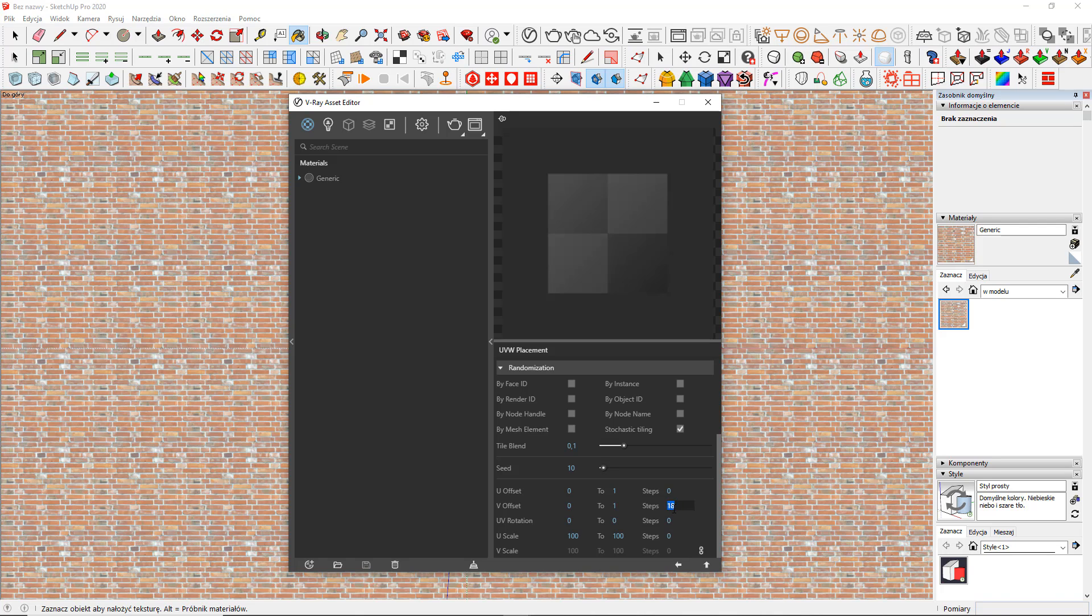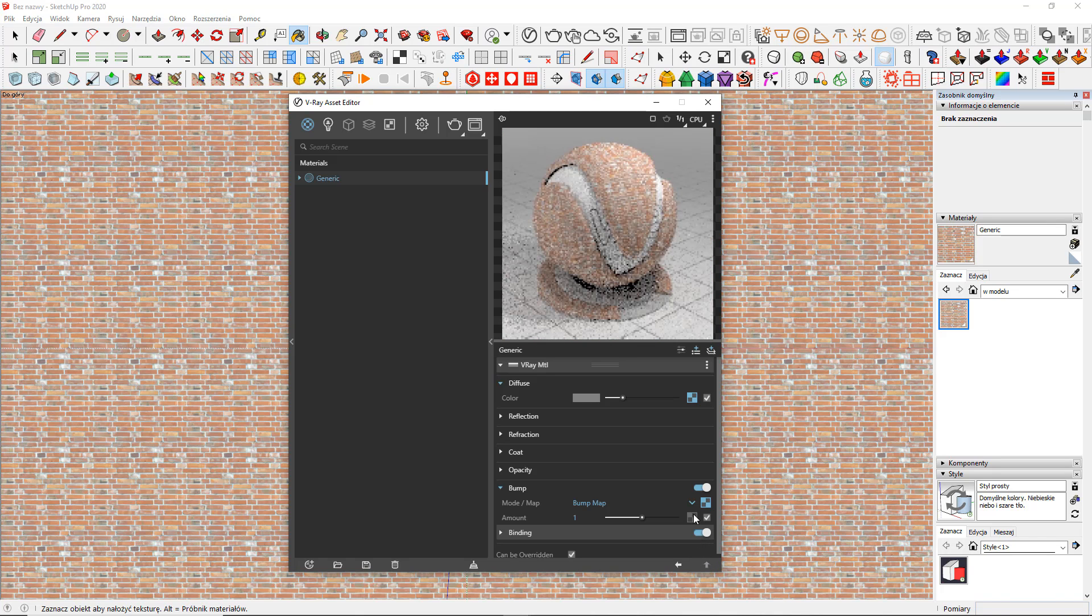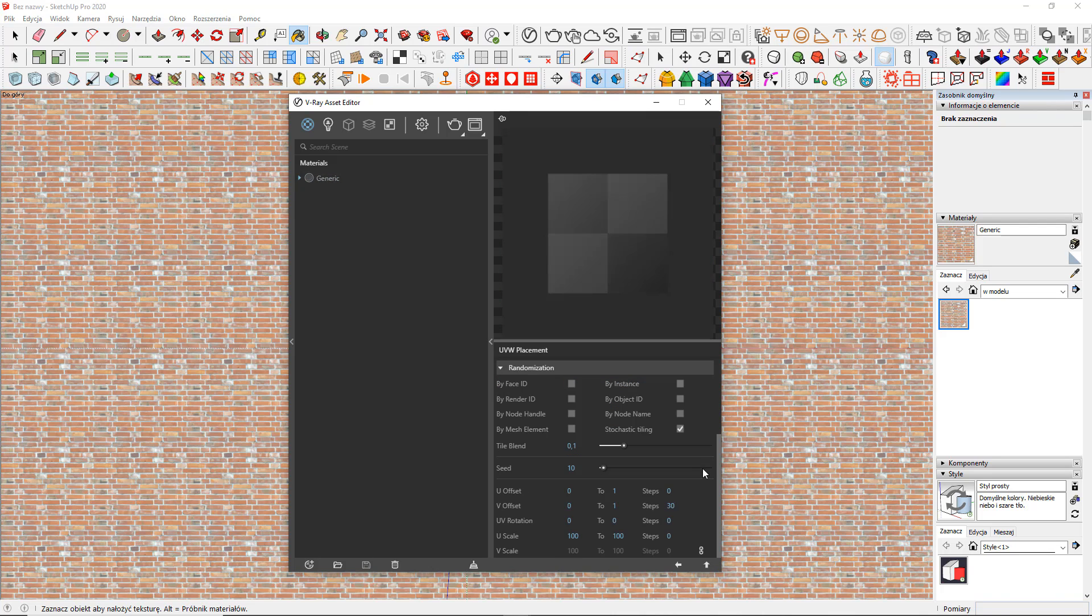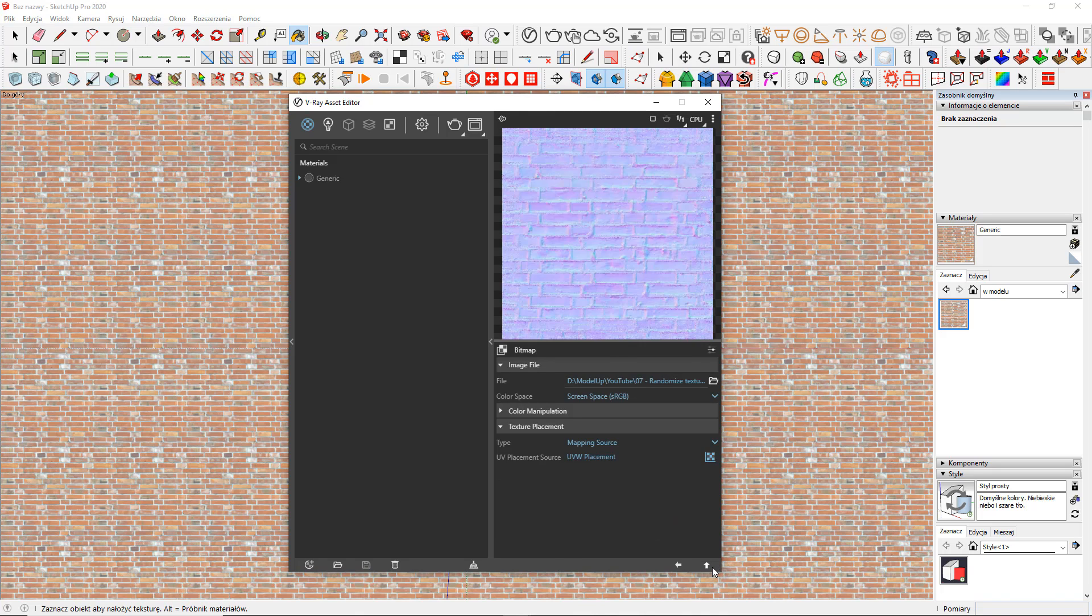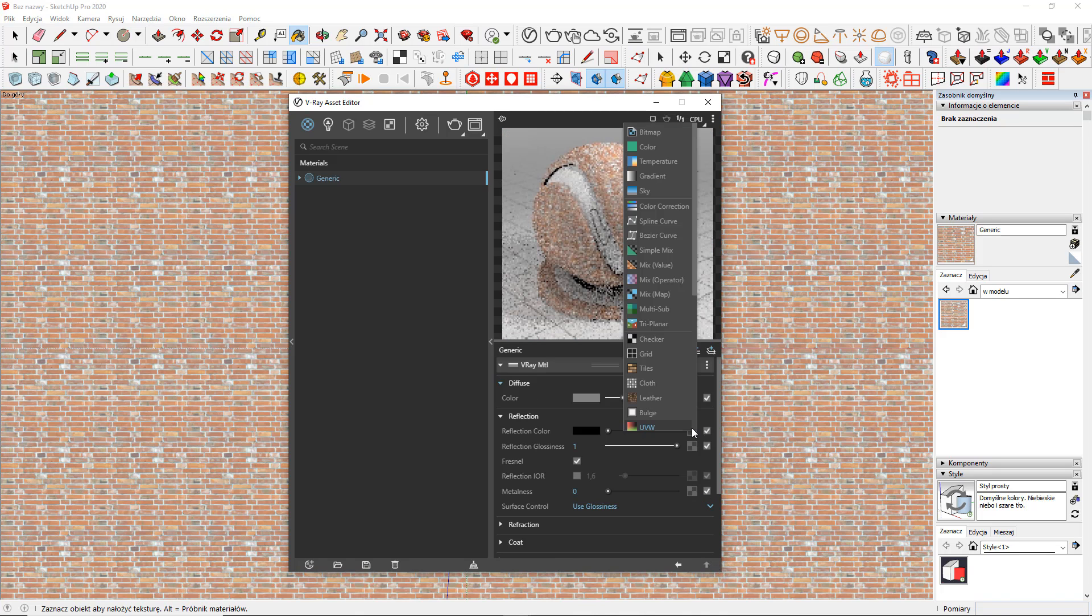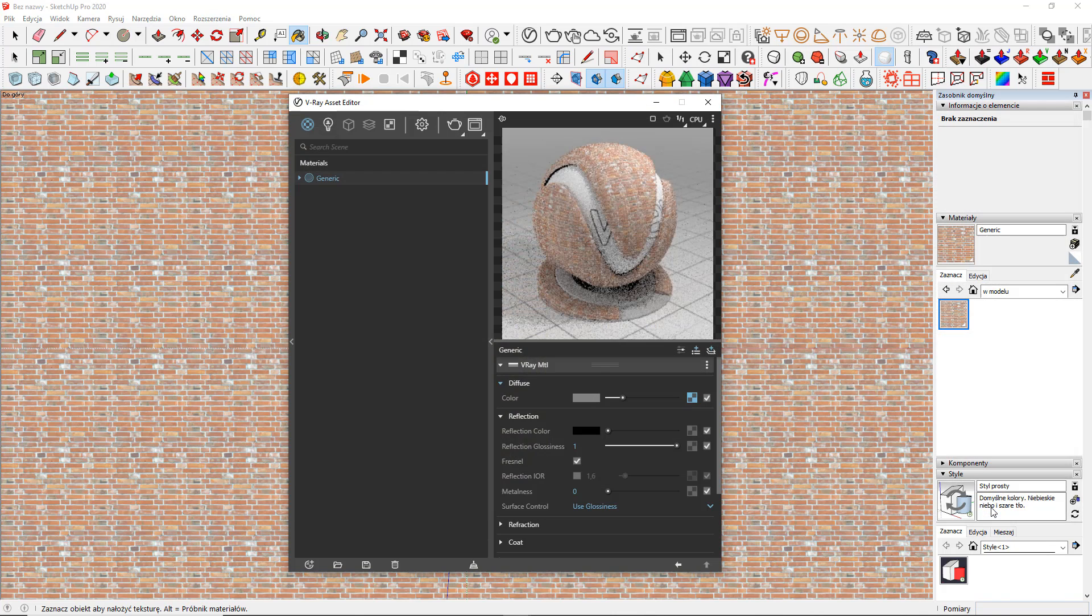it makes all the maps act like components. So if I change anything in the bump slot now, it automatically changes in diffuse, roughness or displacement as well. Just remember to paste as instance and that's all.